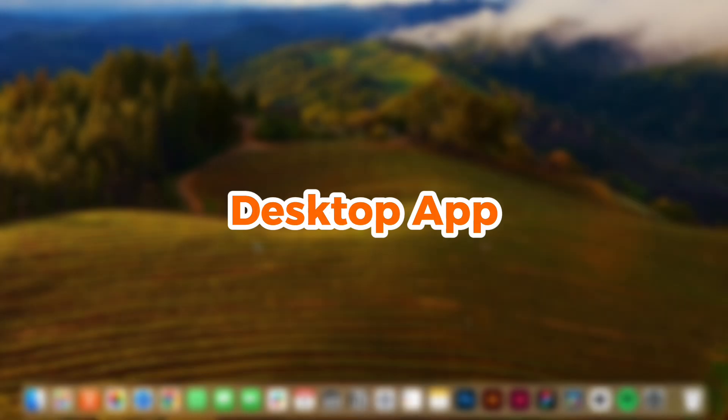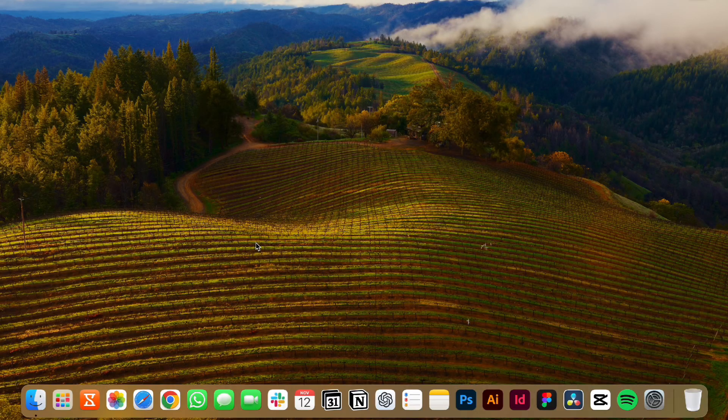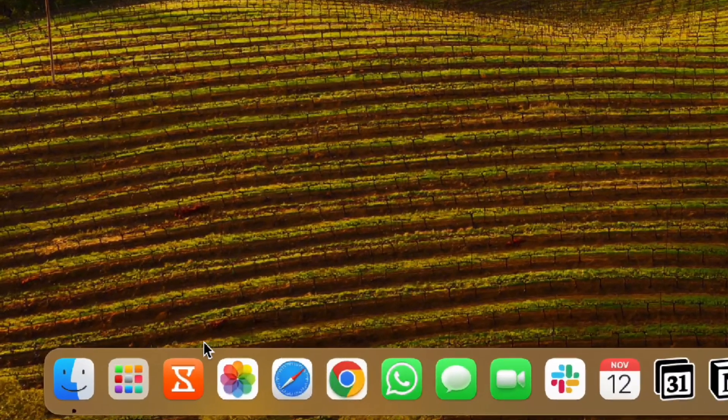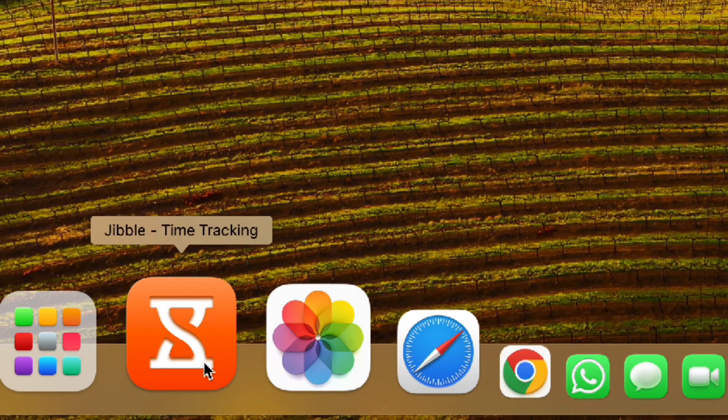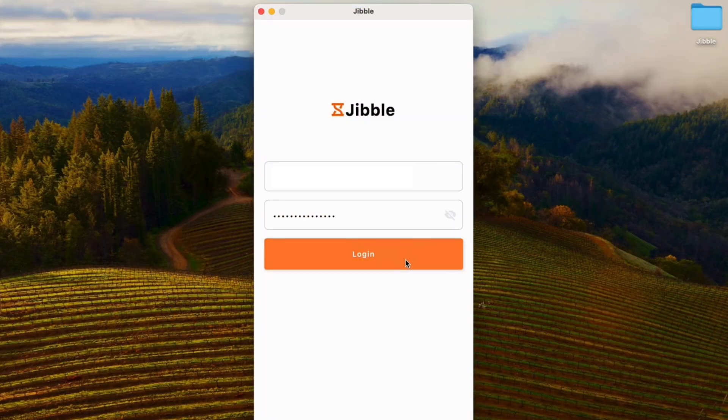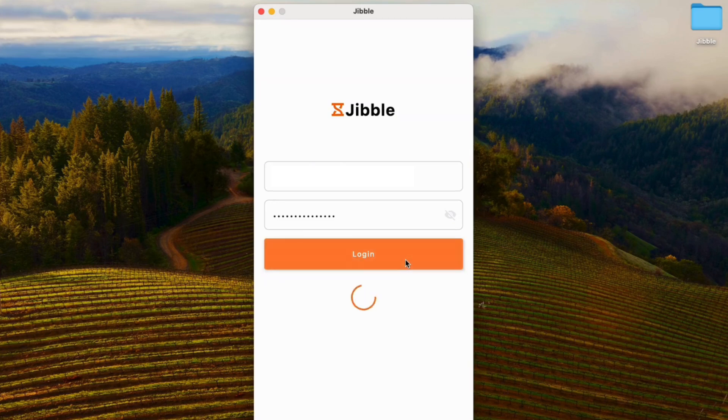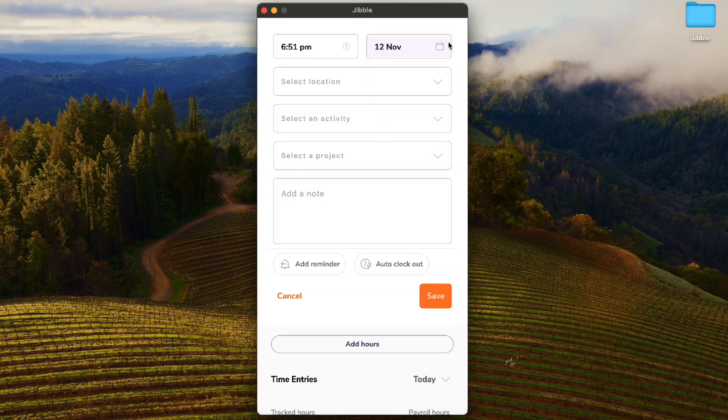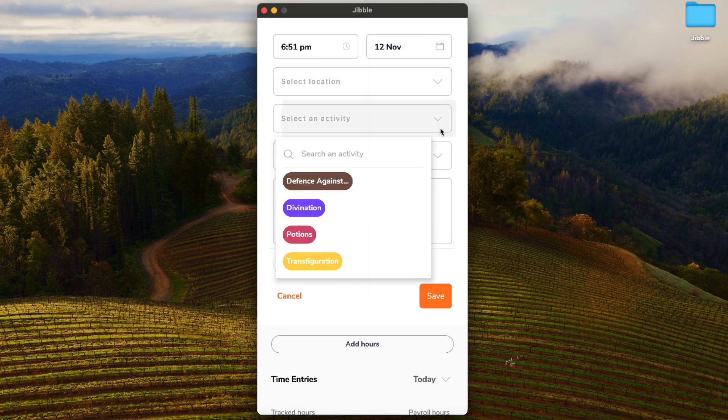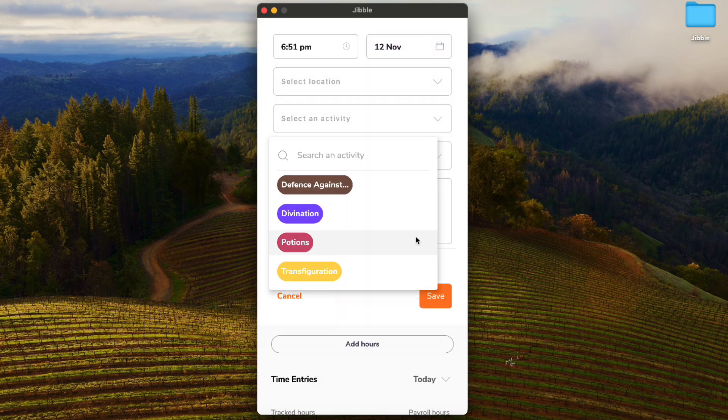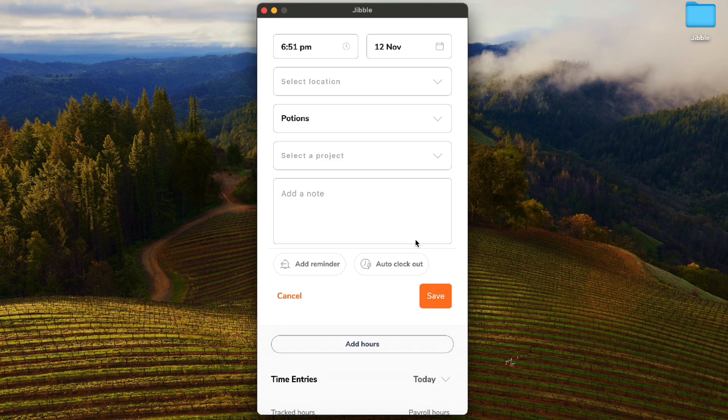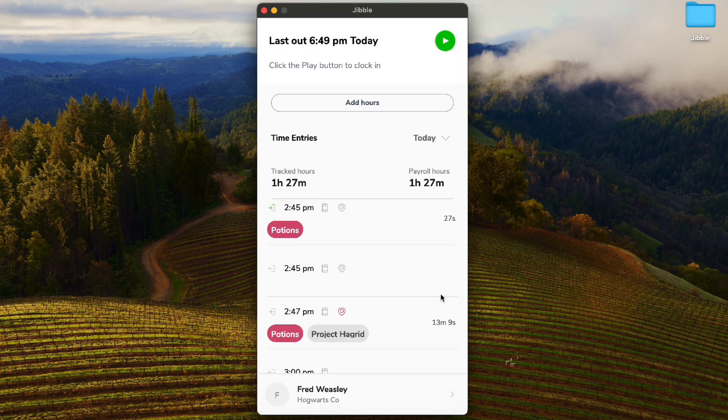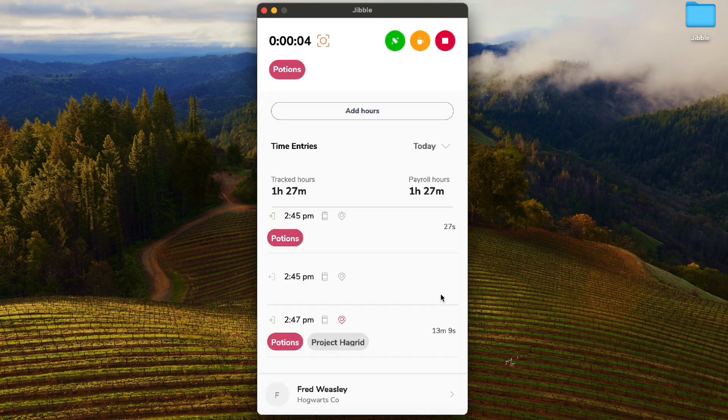If you find yourself working primarily at your desk, tracking time via the desktop app is just as simple. Whether you are using Windows or Mac, you can install Jibble's desktop timer to track time directly from your desktop workspace. Once logged in, simply click on the green play button.